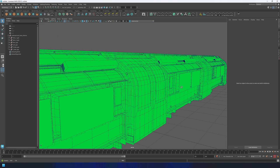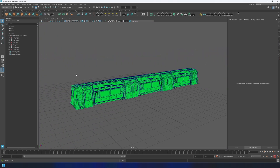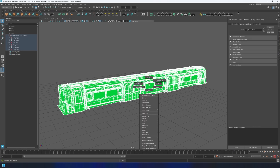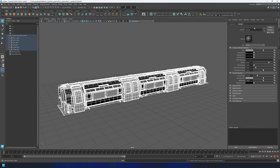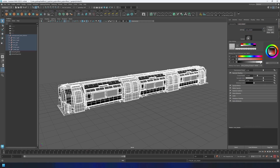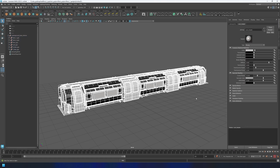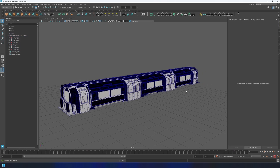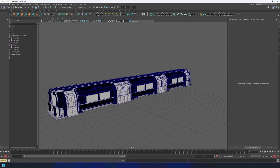Thankfully, it's a super quick fix. All you need to do is recreate and reassign the shader to that geometry. If you've been working in a non-destructive way, you can most likely just roll back to a previous version of the file before the shader itself or the connections got deleted.